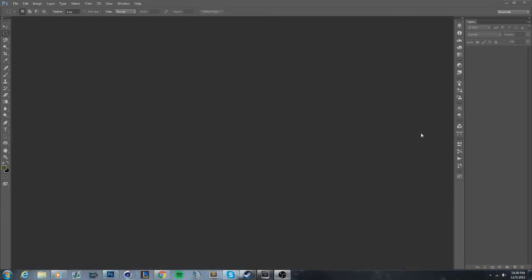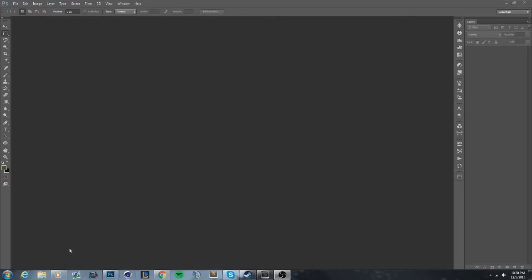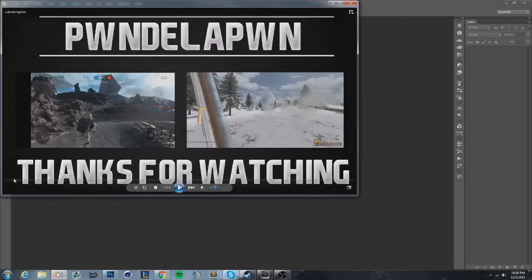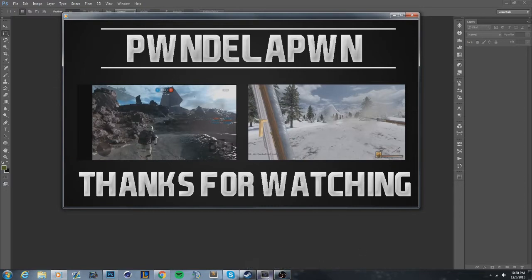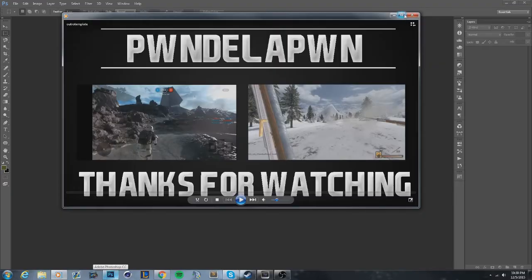If you look at a lot of the higher YouTube channels, at the end of their outro they have a box with a video playing in it. I'm gonna show you what that is. The requirements you need are Sony Vegas — I'm using Sony Vegas 10 — and you can use any version above that. You're also gonna need Photoshop. Let me show you what we're gonna make real quick.